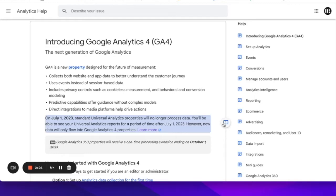So why is this happening? Well, to put it simply, GA4 is just a much more powerful analytics tool that works quite differently to Universal Analytics.